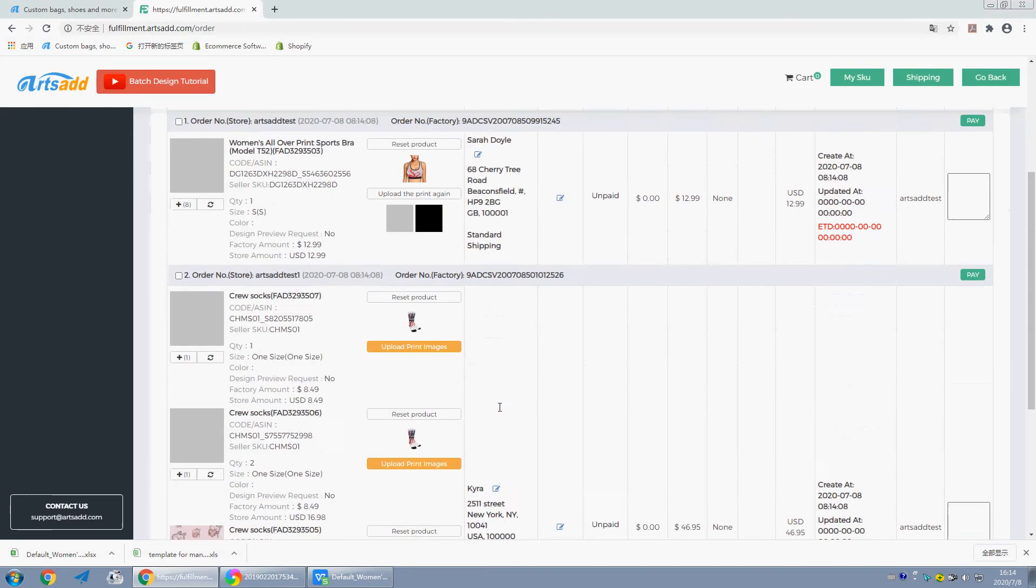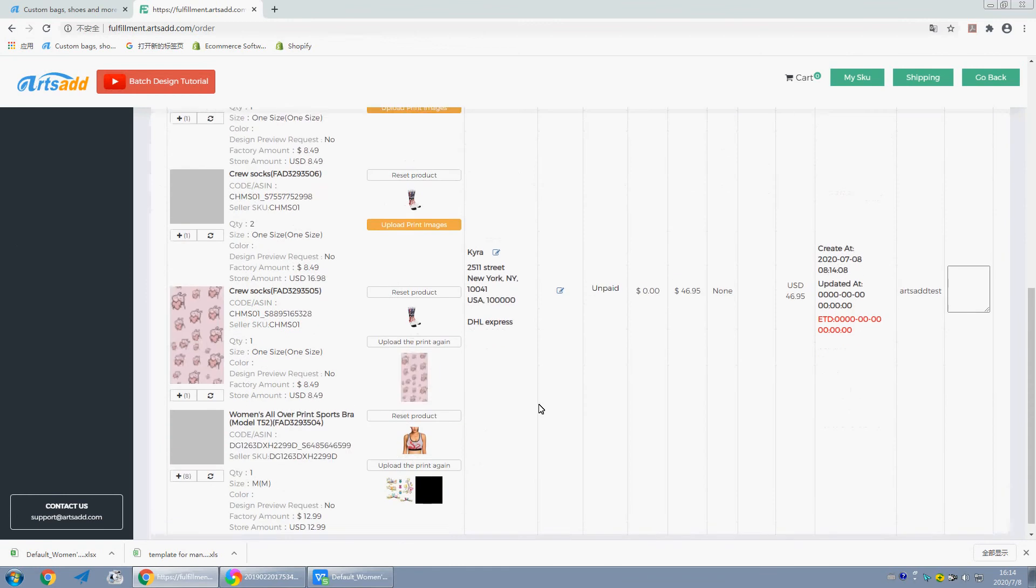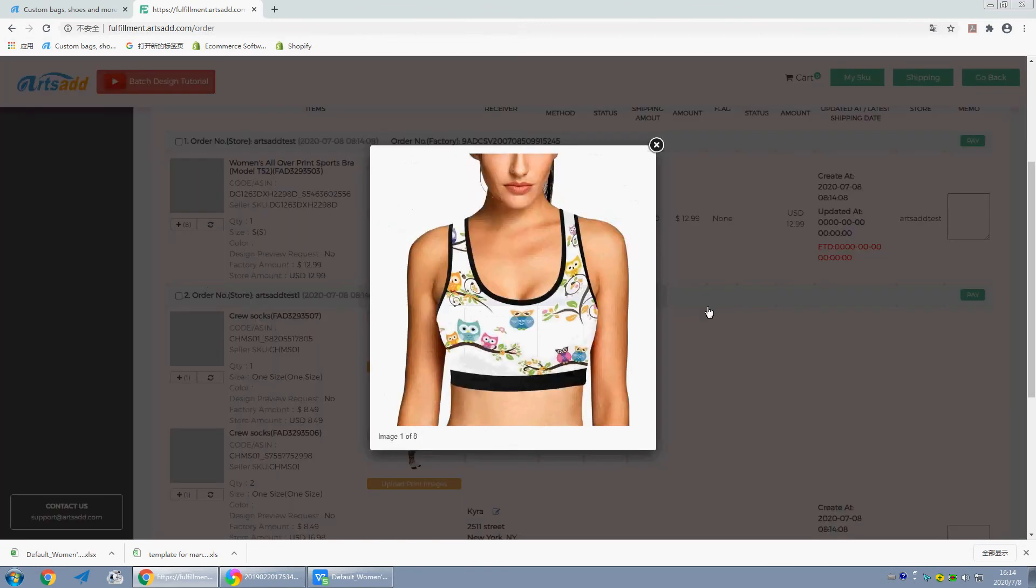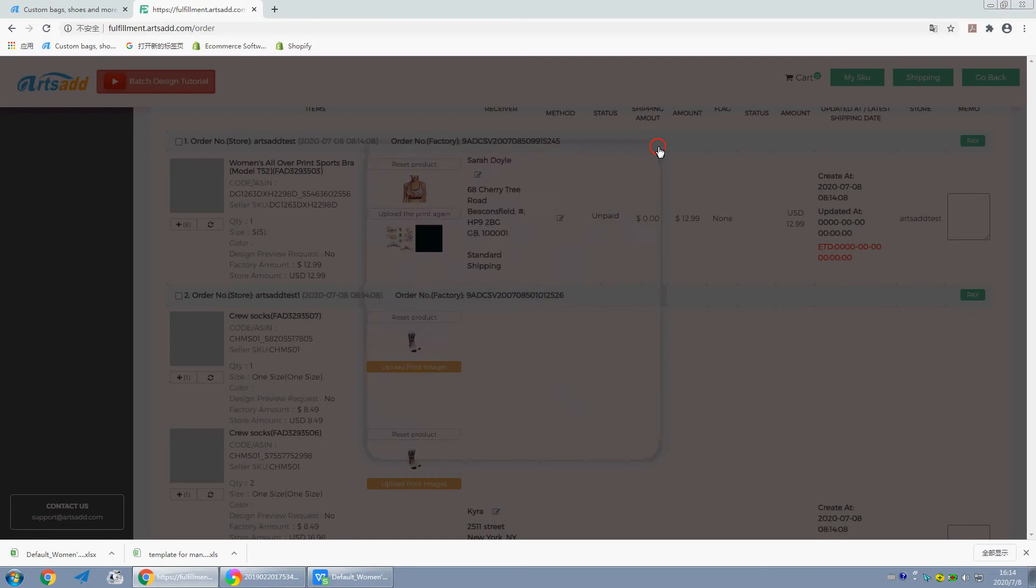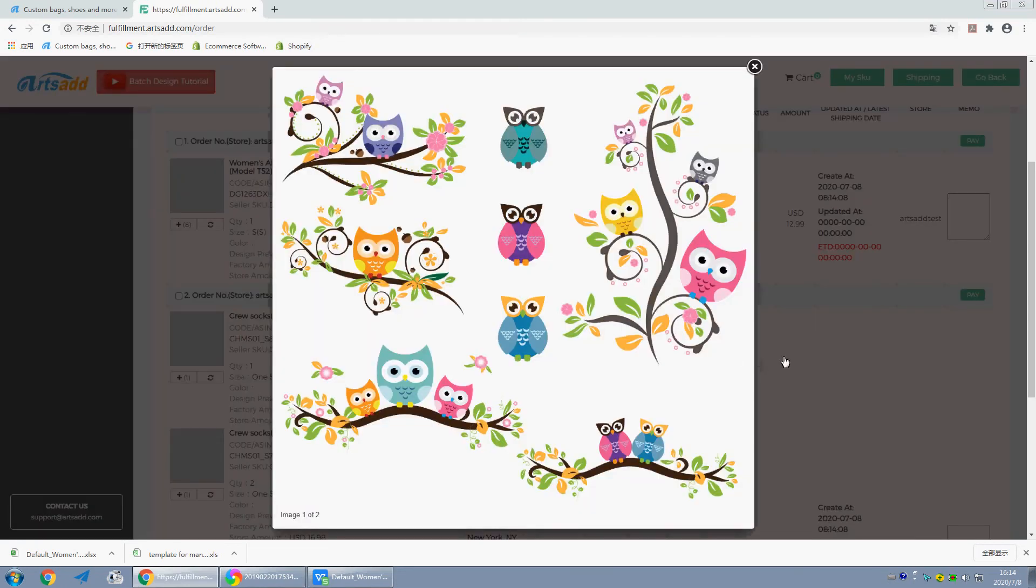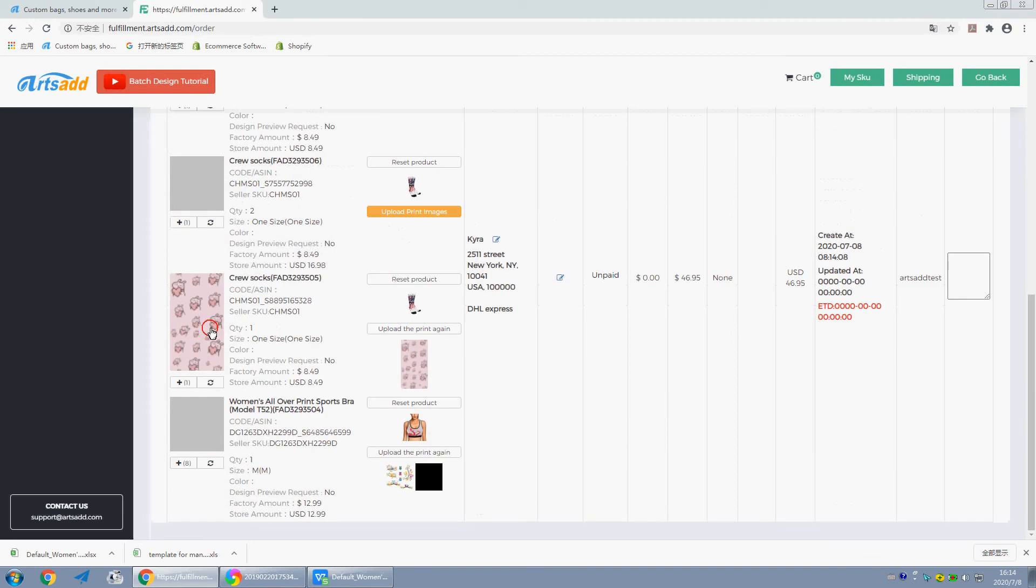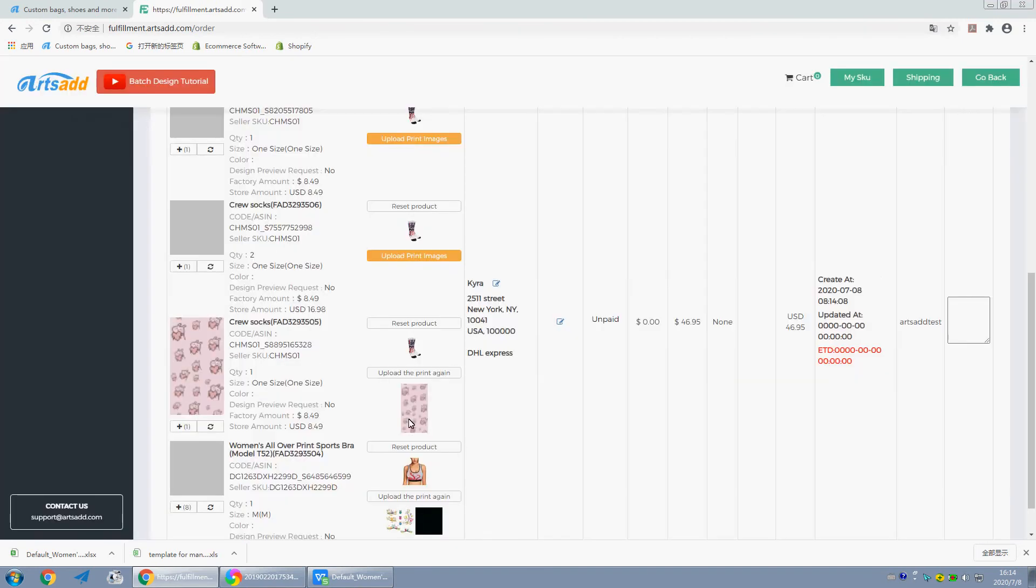Okay, these two orders are uploaded successfully. Preview images, preview images, print images, the online images for socks.